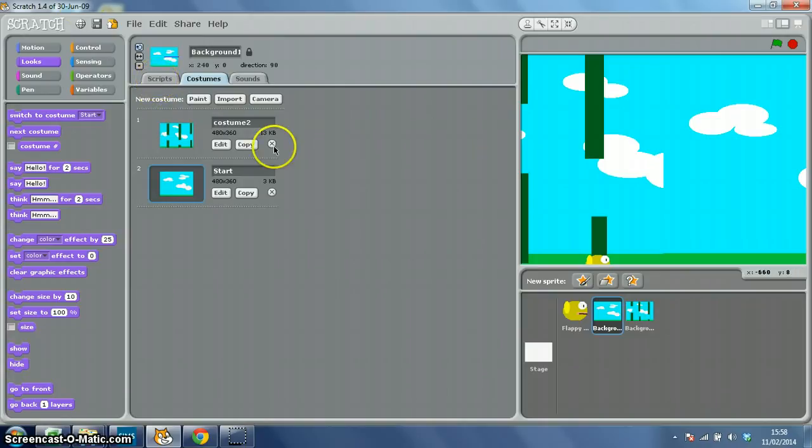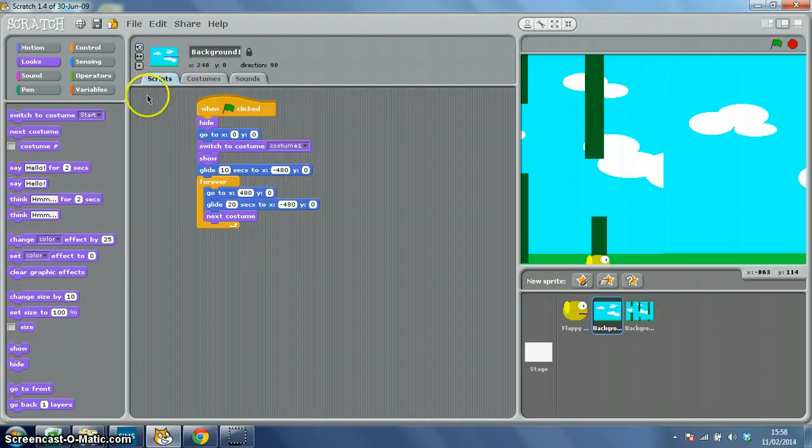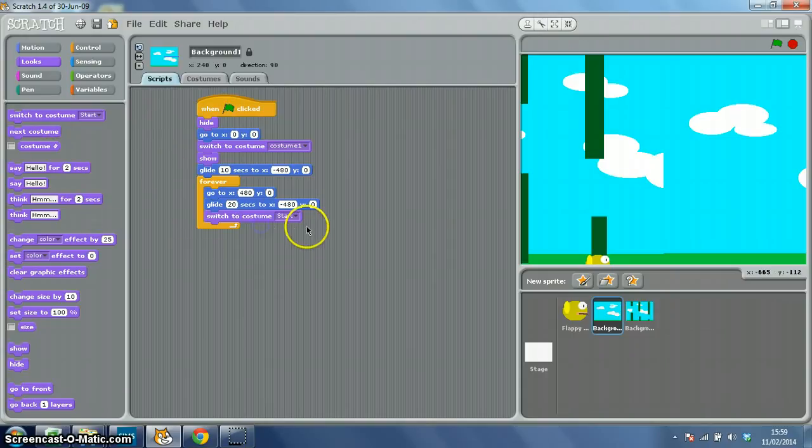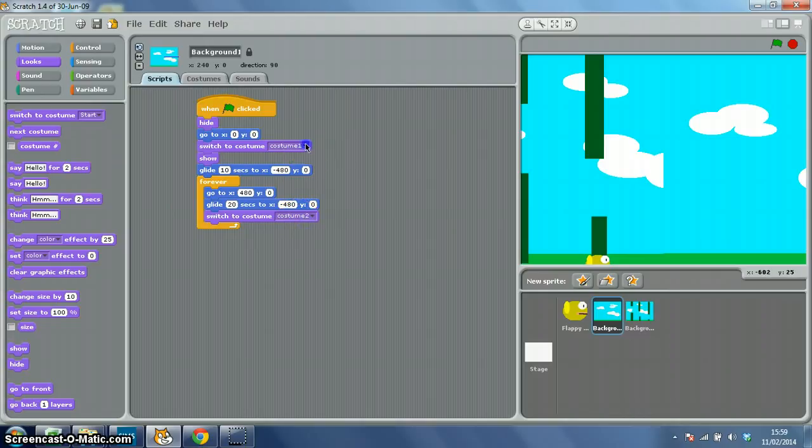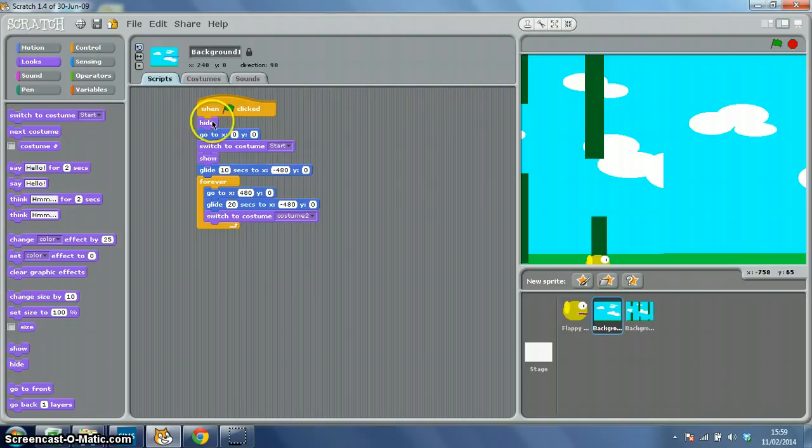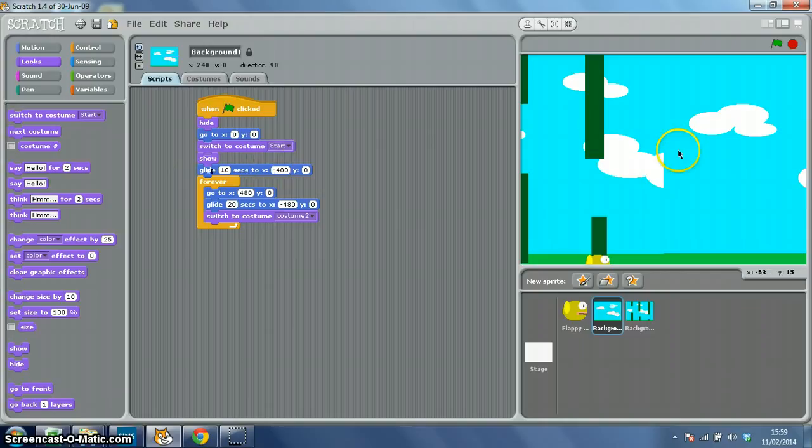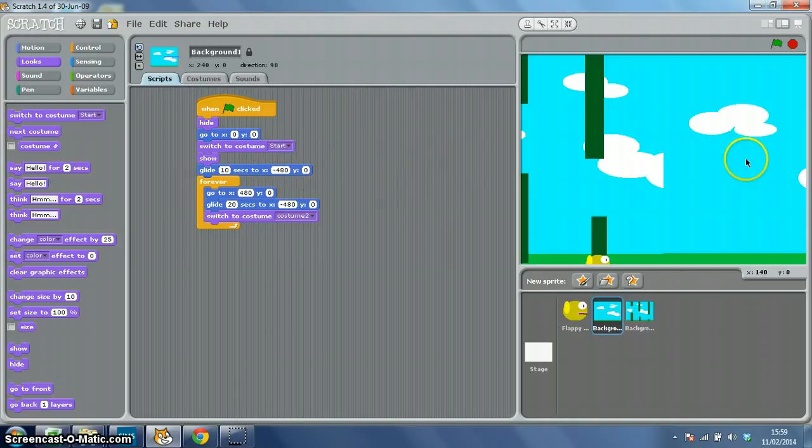So in background one, and I've called this background one up at the top here, you want a script that looks a bit like this. Well, a lot like this actually. So when the green flag is clicked at the start of the game, hide the costume, go to X 0, Y 0, which is the middle of the screen. Switch to costume start, our blank with no pipes on it, show and glide for 10 seconds off to X minus 480, which is all the way off stage here, Y 0.